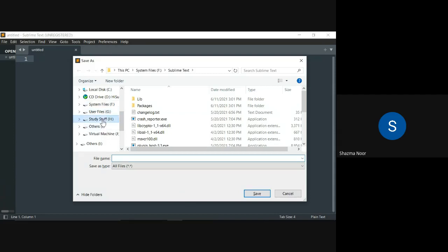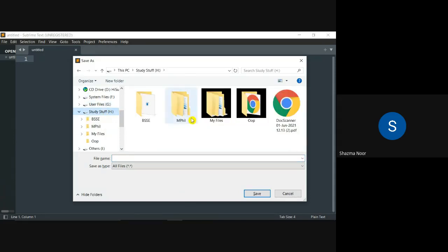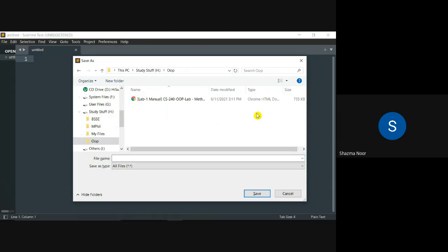After that, you will decide that you will save it in the directory. So I will choose the specified folder. I will keep a random name. Let's say HelloWorld. This is your name.